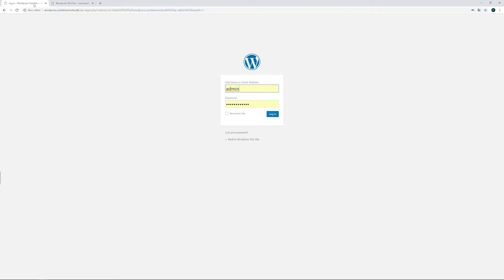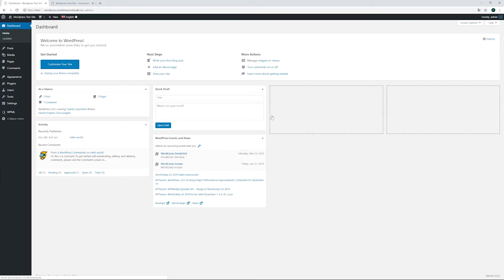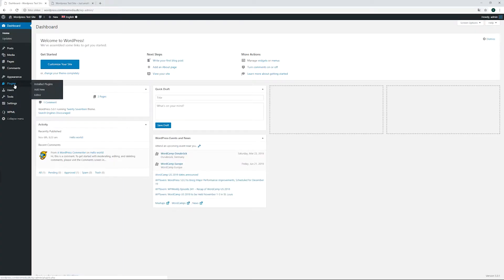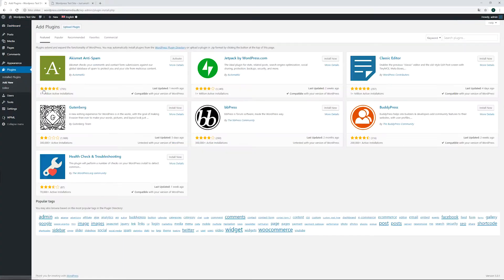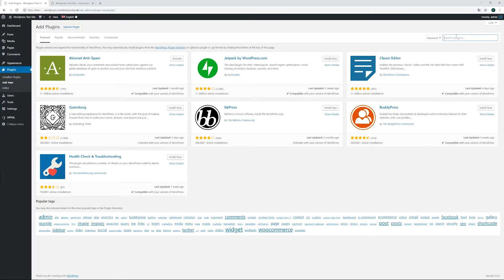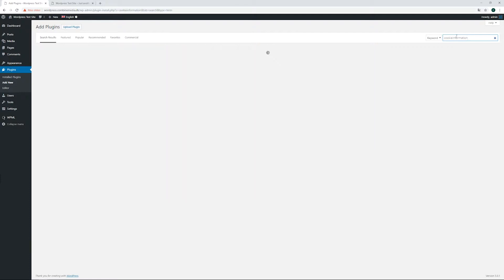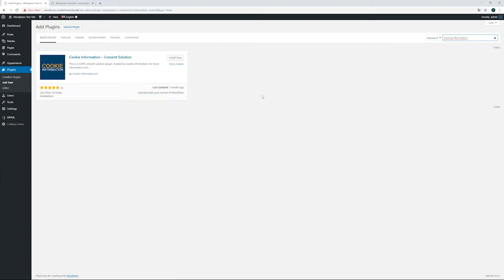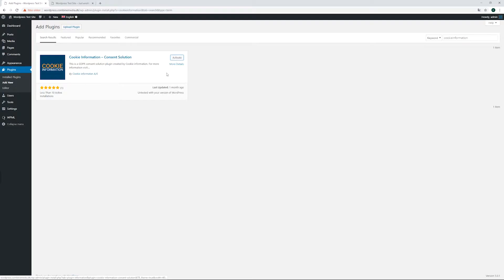From there, you click on Plugins, then Add New. In the search field, search for Cookie Information, then click the Install button to install the plugin onto your WordPress installation. You can now go to the list of plugins to activate it.